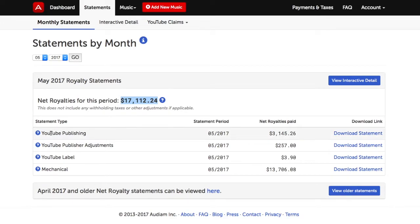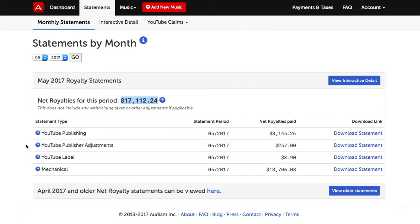For YouTube, there may be a number of different statements as opposed to just one. This is due to YouTube providing its statements in different categories. We provide them to you the same way YouTube provides them to us.